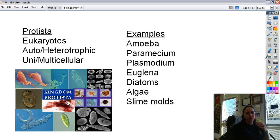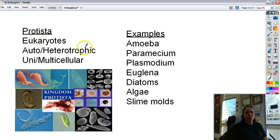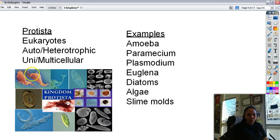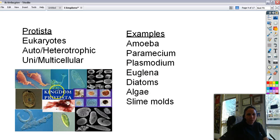The next kingdom is Protista. These are eukaryotes — domain Eukarya — so they have a nucleus. They're auto or heterotrophic, and can be uni- or multicellular. Some examples are things you don't normally see because they're teeny tiny, like an amoeba, paramecium, plasmodium, euglena, diatoms, algae, and slime molds, which are really cool looking.